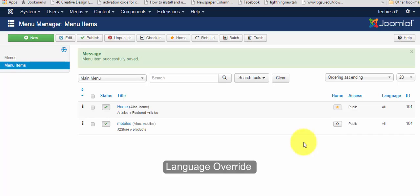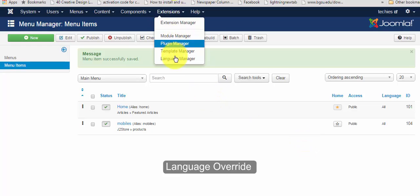To create a language override, go to the extension and click on the language manager.